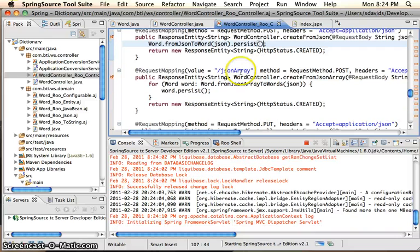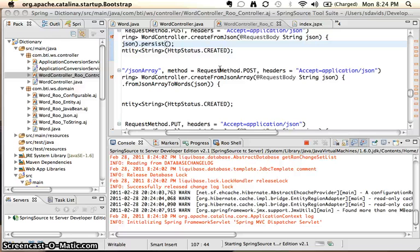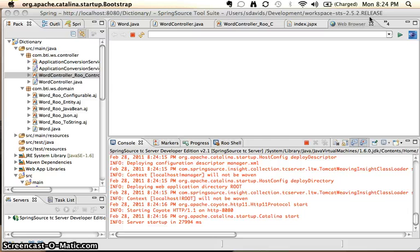Once again, we've got our json array object, which will create a bunch of different words based on our request body.